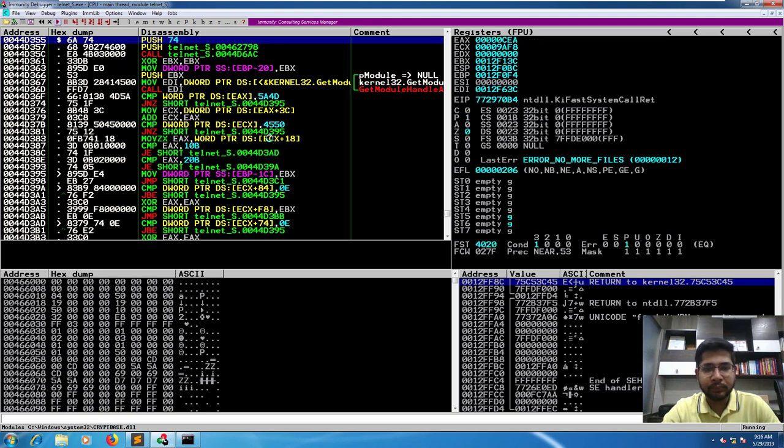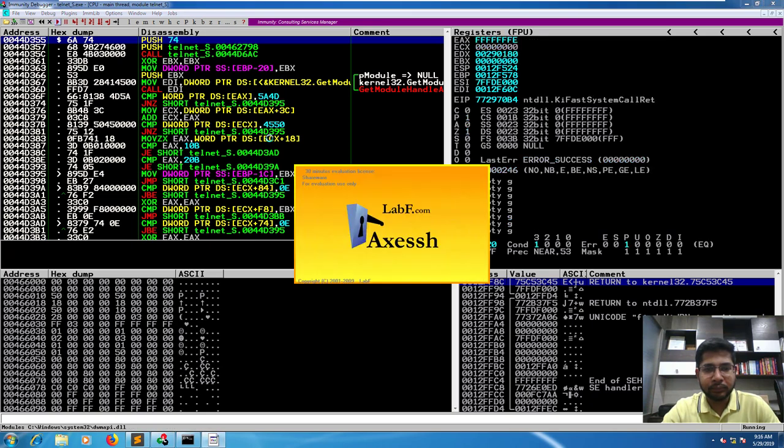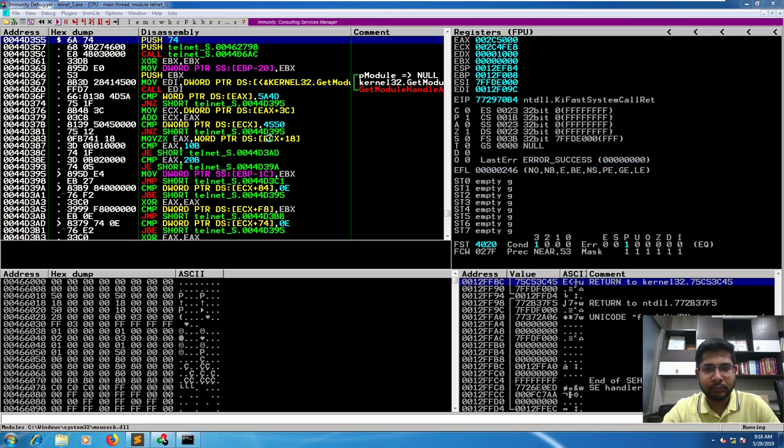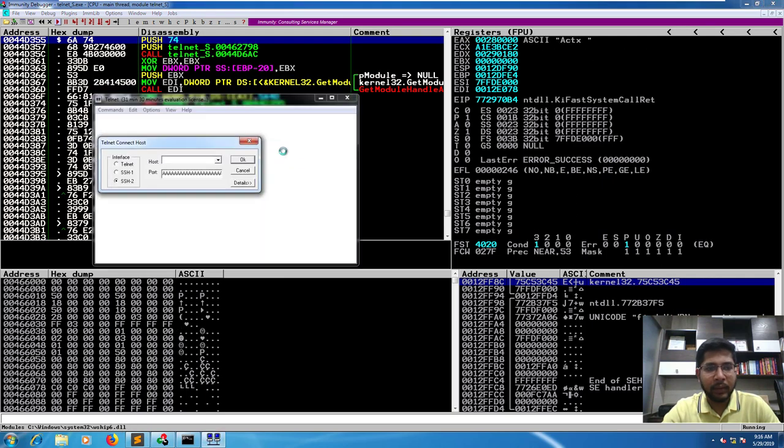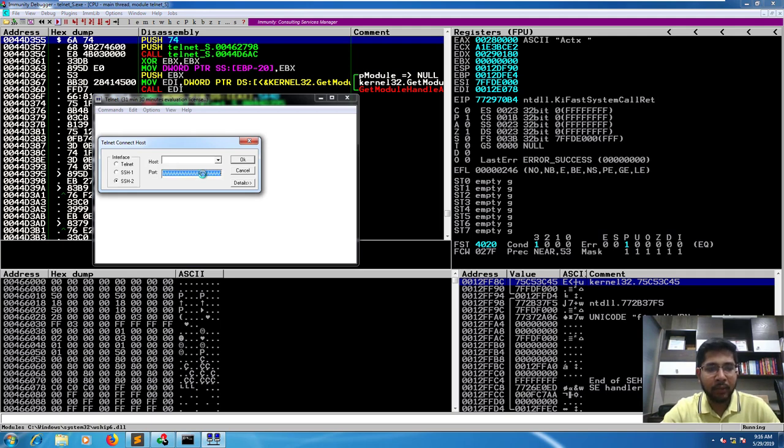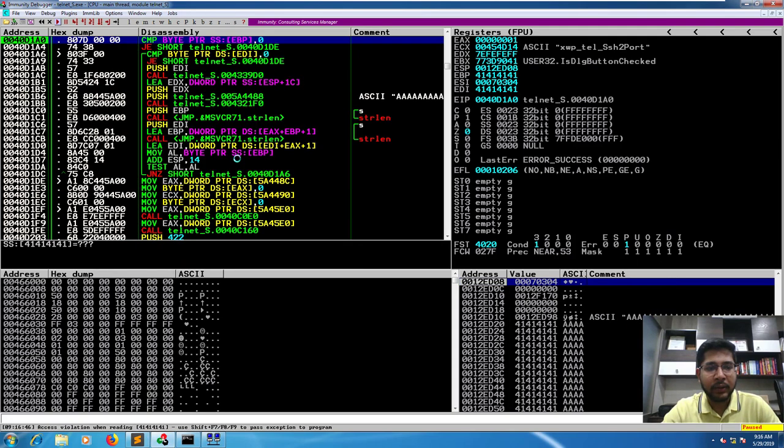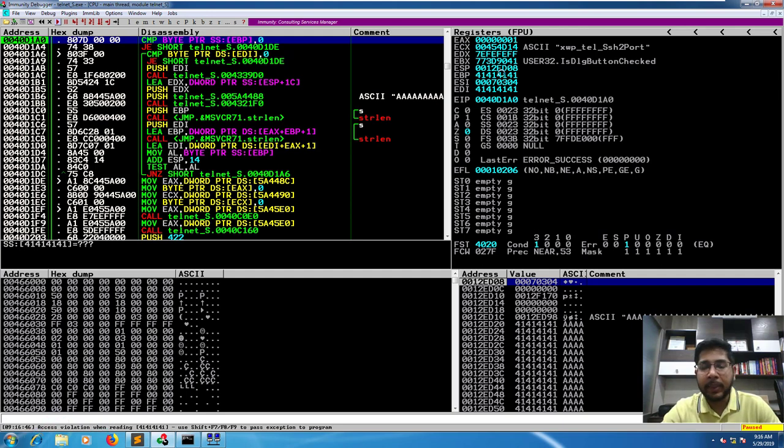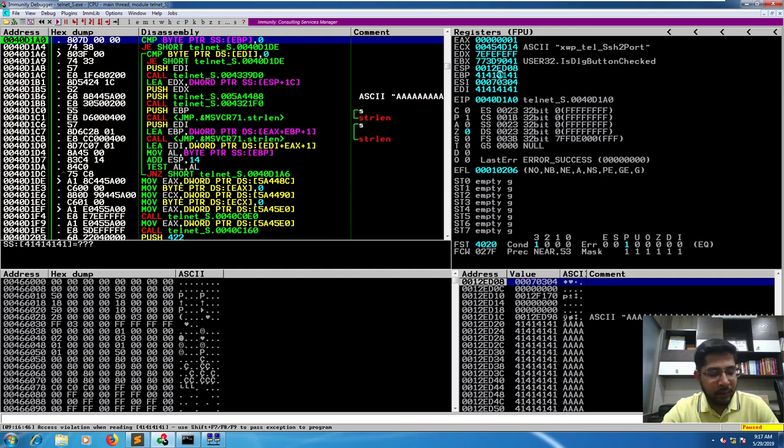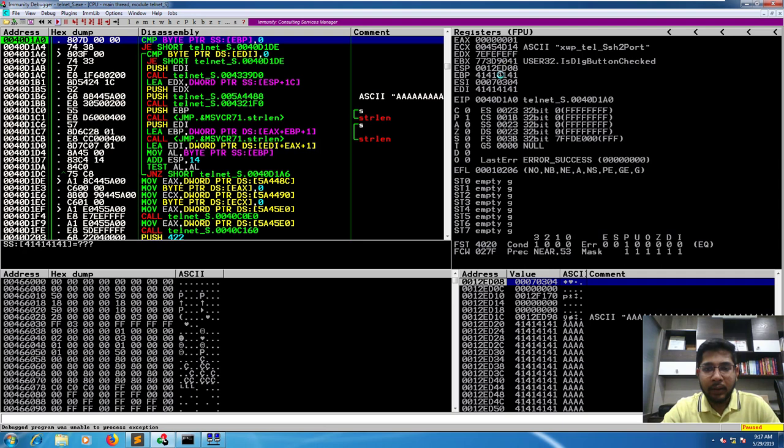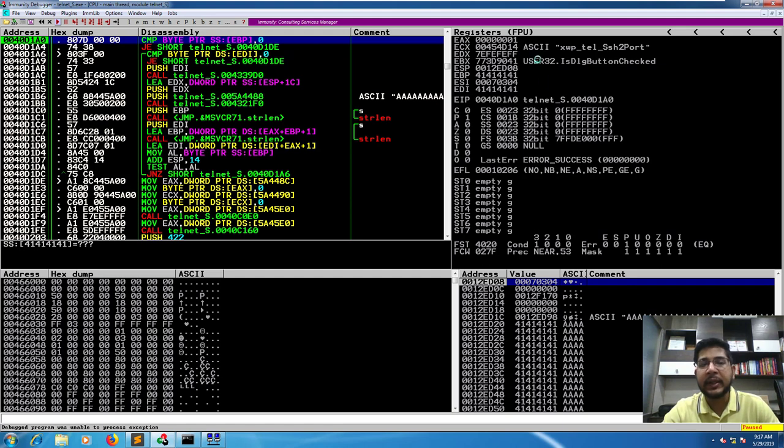We'll restart the application again and run it. This time, let's remove this string of A's and write 22. Let's fuzz this host field. I'll paste a string of 500 characters here and press OK. You can see the application has crashed. An access violation has occurred and EDI and EBP have been overwritten with 41, 41, 41, which is hex for capital A. If I press shift F9, this program was unable to process this exception. That means even this crash is not exploitable.